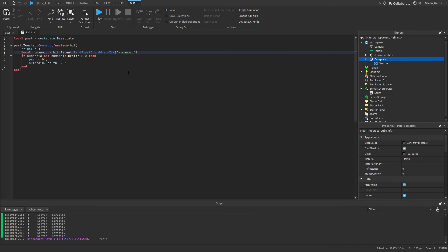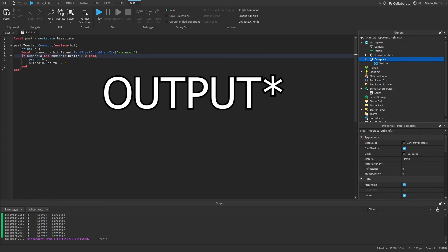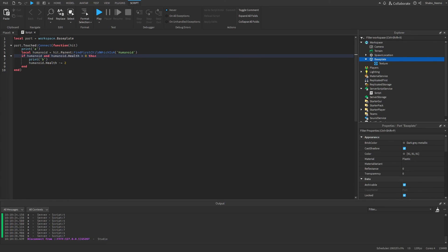And that's how you debug errors in Roblox using Output. I hope this helps a lot because I see a lot of comments with trouble with typos and stuff. So make sure you're using Output if anything is going wrong with your scripts. Make sure to hit that like button and subscribe. Peace.